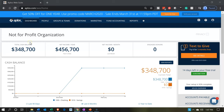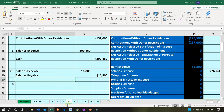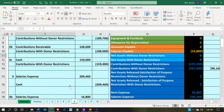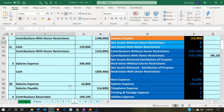Here we are in our not-for-profit organization dashboard. We're going to jump over to our Excel file to see what our objective will be. We're going to be in tab number six, where we have our transaction.